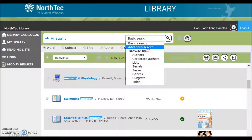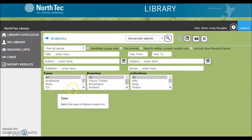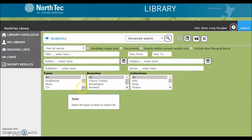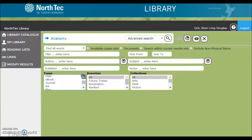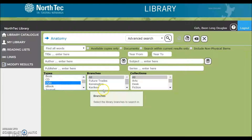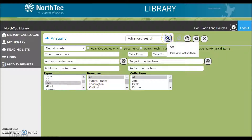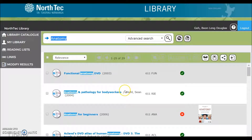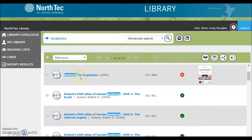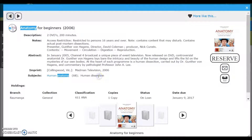To do that, click on advanced search. Here I can select the type or the format, and over here you could select a branch. Those that are available will have a green tick. For those that have a red cross, click on the title and you can see when they're due back and also more information about them.